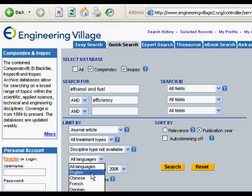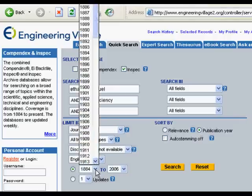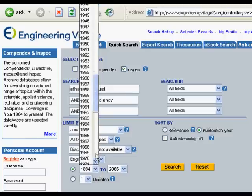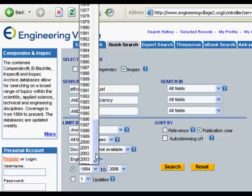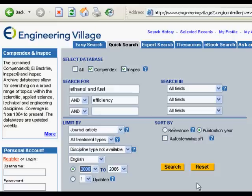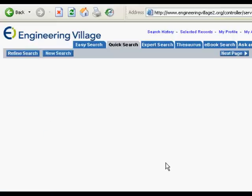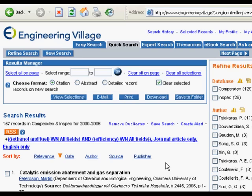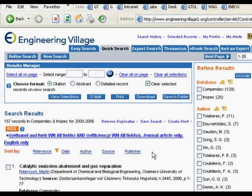Let's also limit it to English, and then you can set the date range — the last 20 years, the last 10 years. Let's just do from 2000 forward and search. This should cut down our hits a lot. We're getting 157, which is still probably a little bit too much, but we'll work with it.